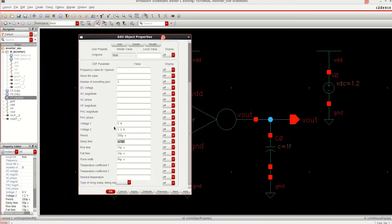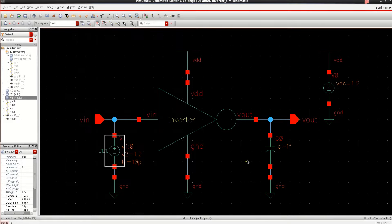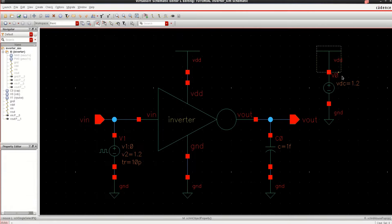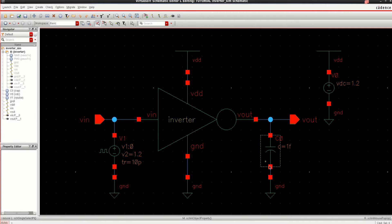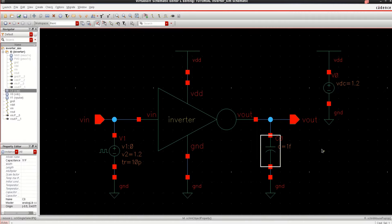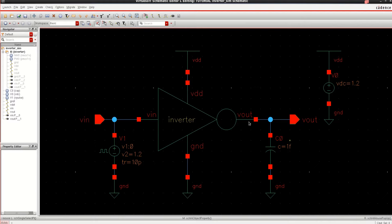These are the specifications of the pulse input. The DC voltage provided is 1.2 volt. And at the output, to estimate the delay, I am connecting the load with 1 femto farad. Check and save the design.